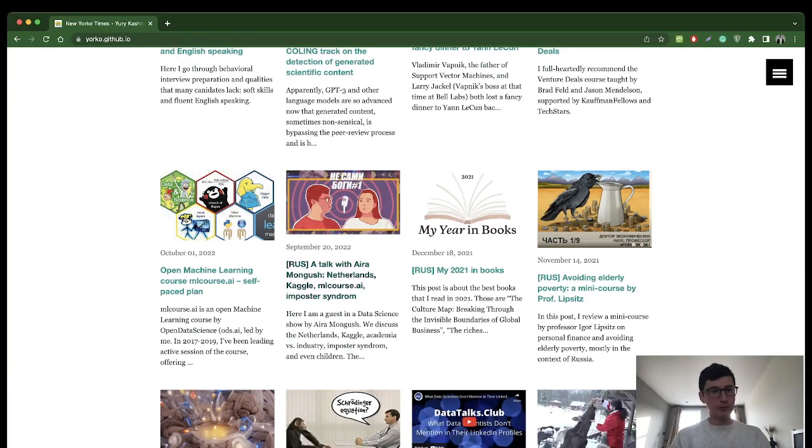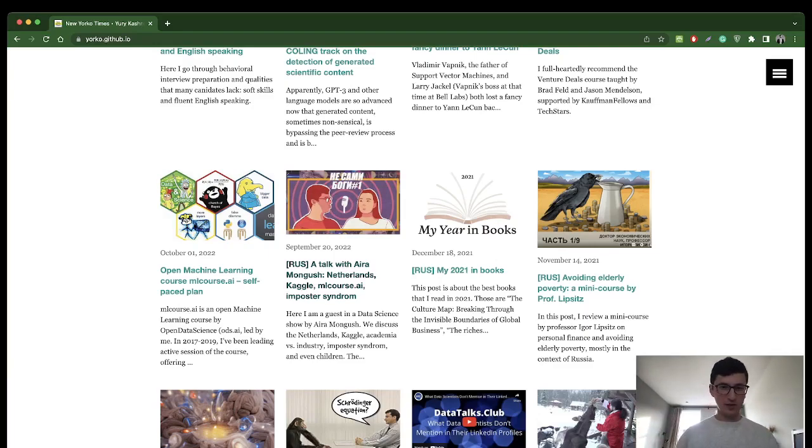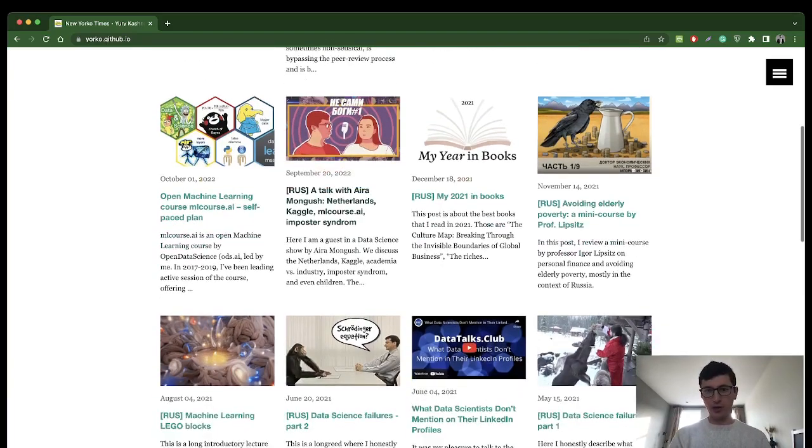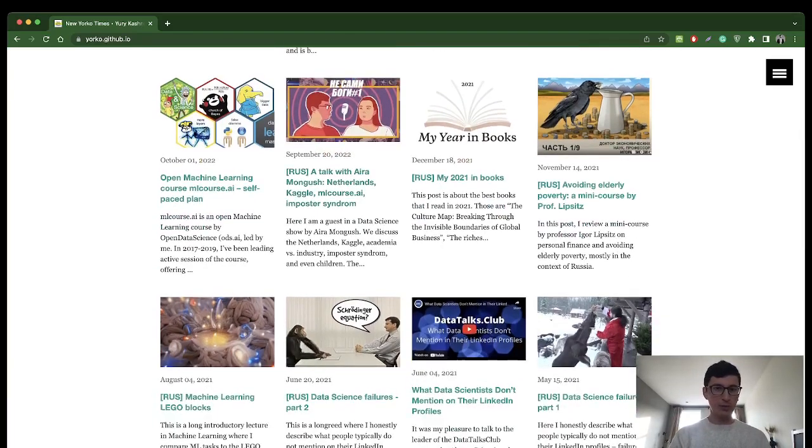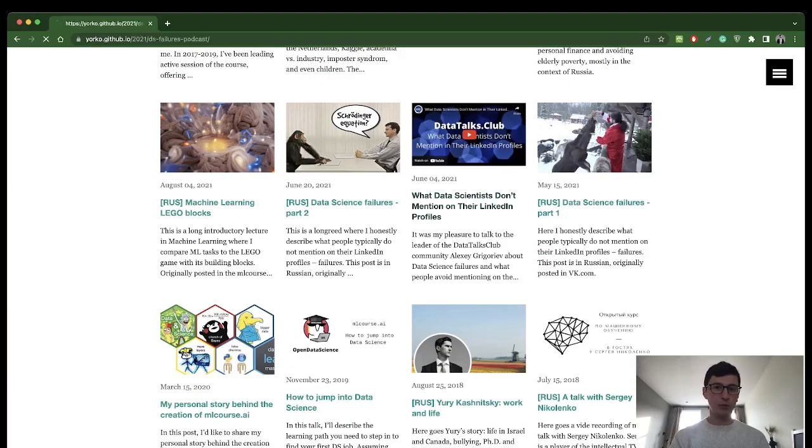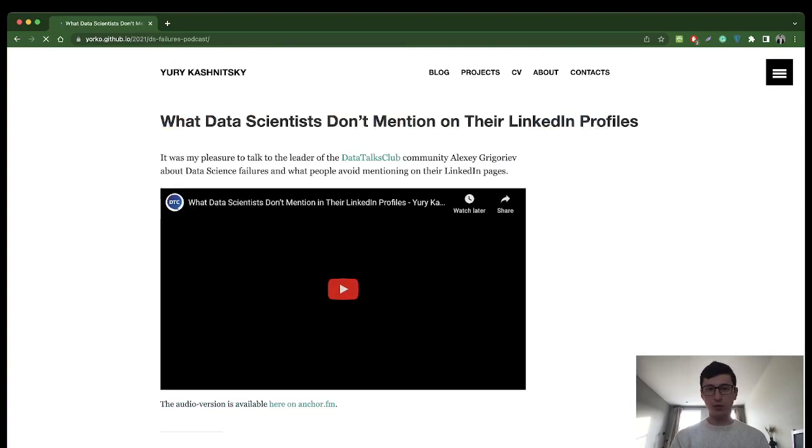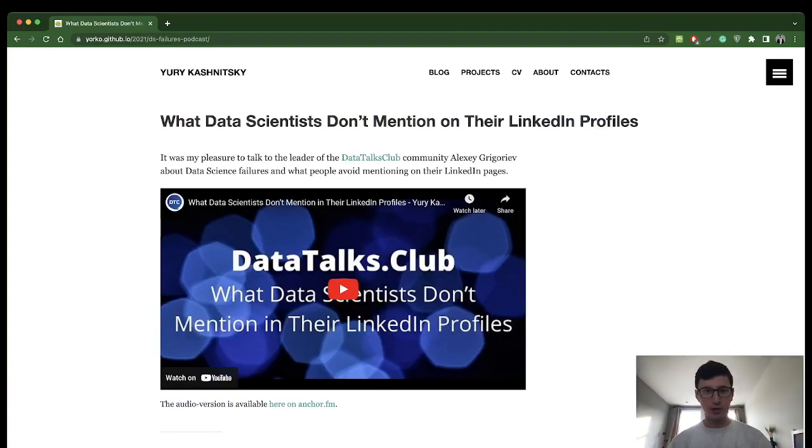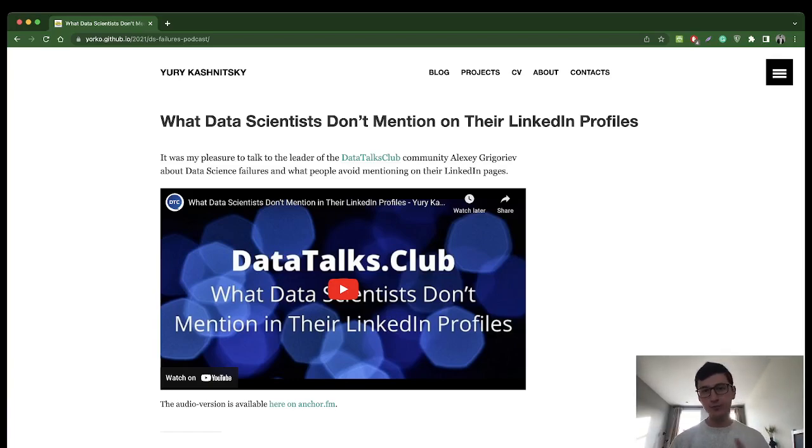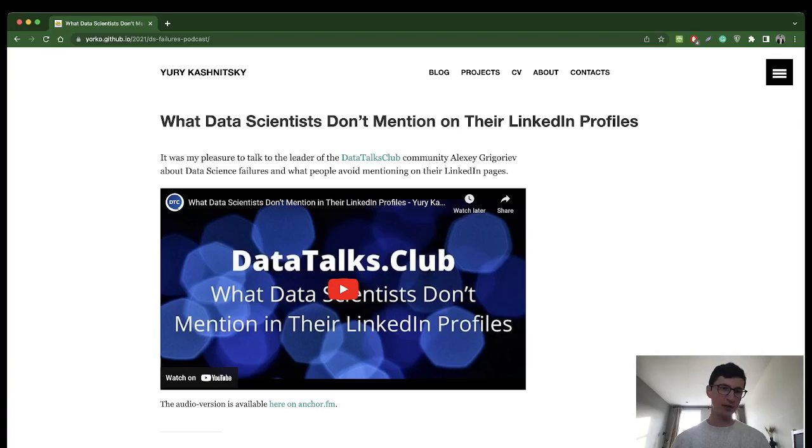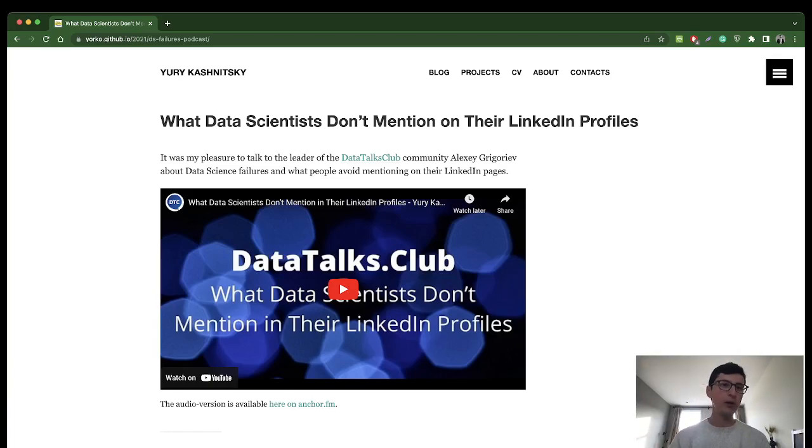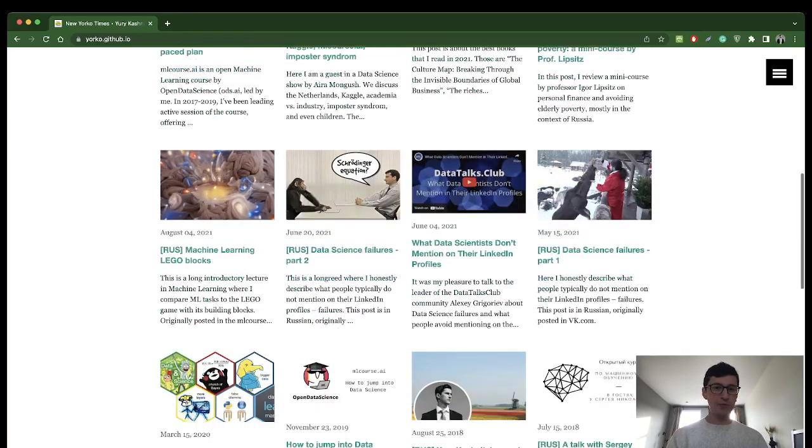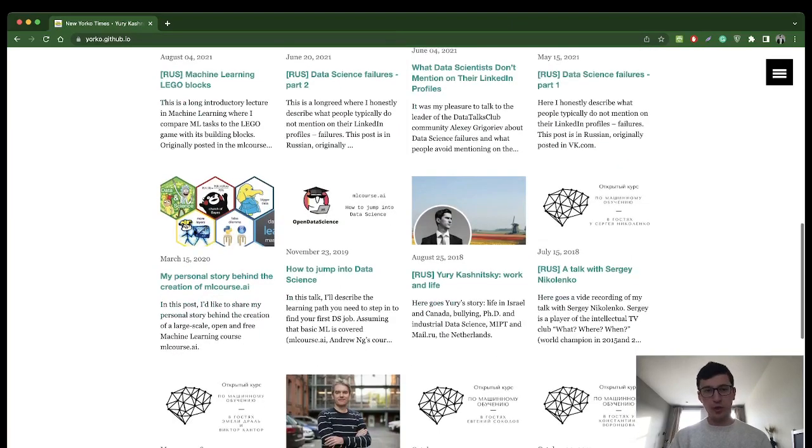Some of those are in Russian, for example talks about the Netherlands, Kaggle, career, imposter syndrome and all that stuff. To cover the English content a bit more, there's a very nice talk on failures, what data scientists don't mention on their LinkedIn profiles. At the moment it's a video recording, it was my talk to Alexey Grigoriev, the leader of the Data Talks Club community. Here I honestly go through some real projects, how I failed in those. Yeah, it's really something you don't mention on your LinkedIn profile.